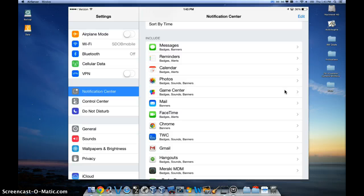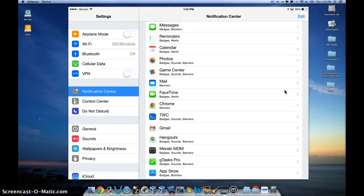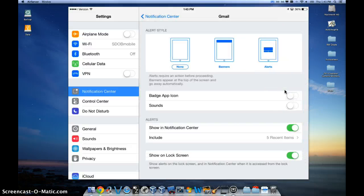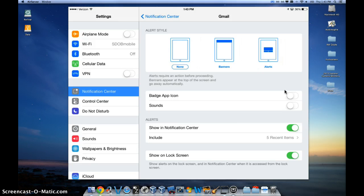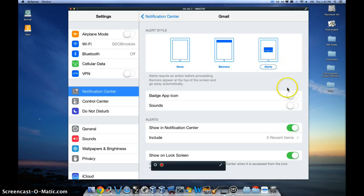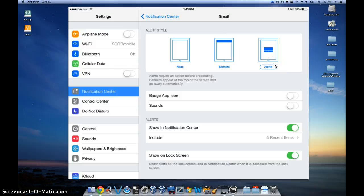So to modify the settings or to add or delete, simply click on the app, like Gmail here doesn't have anything assigned. I go ahead and click on that, and I can choose whether I want no banner, or a banner like that, or a banner alert that looks like this. I'm going to go ahead and choose this type of banner.